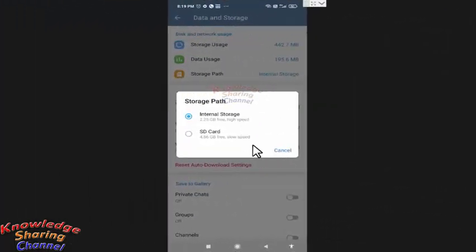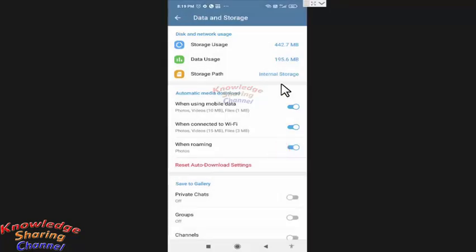If you want to take backup of your Telegram messages so that when you change your mobile device and install Telegram messenger on your new device, you receive all your old messages there — for that, you don't need to do any other setting, as Telegram itself provides you all your old messages, media, etc. in your new device immediately after you log in.